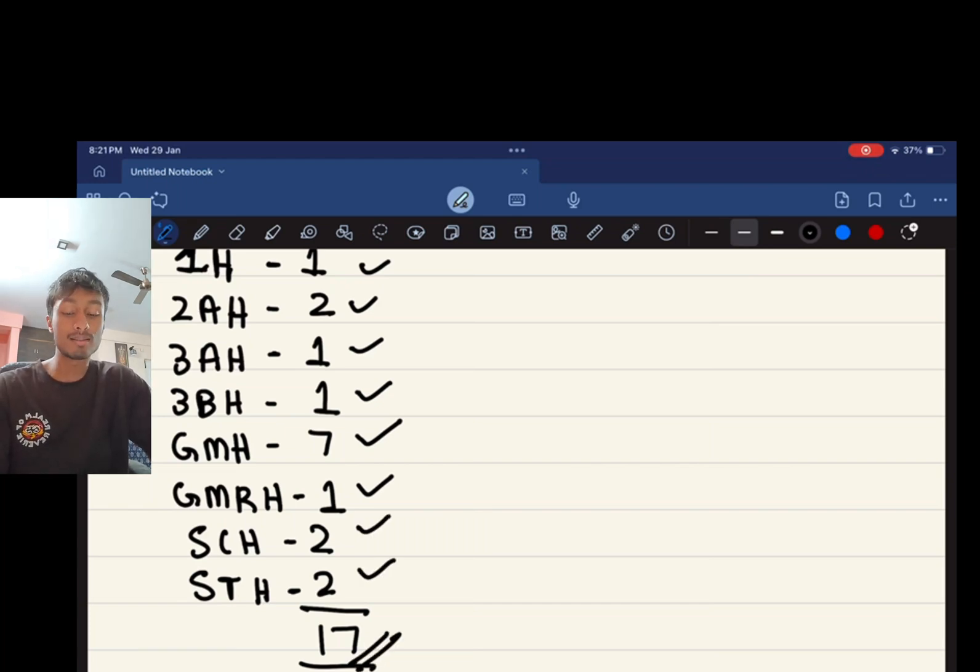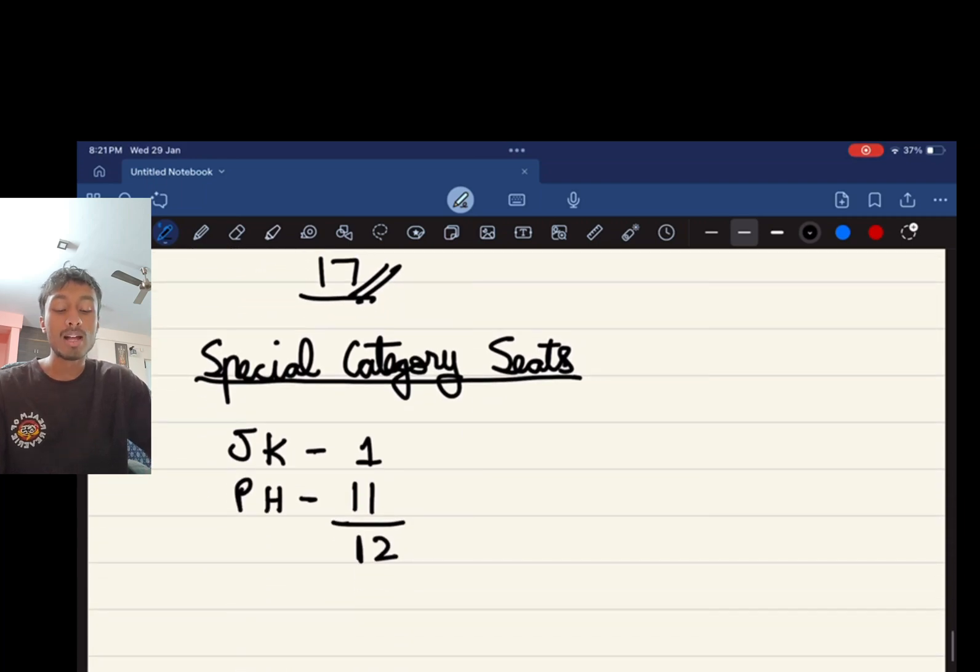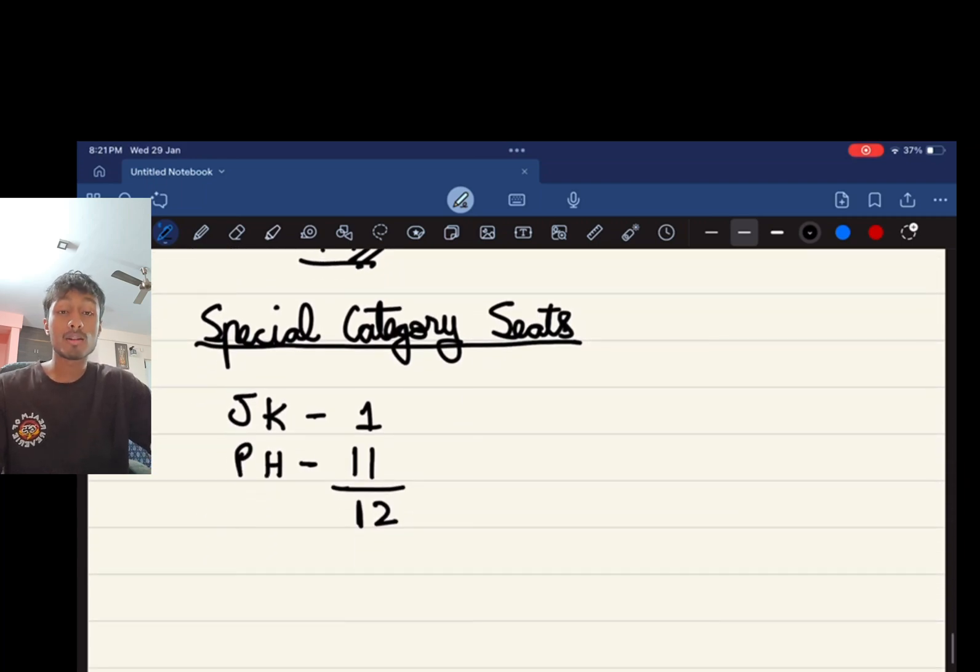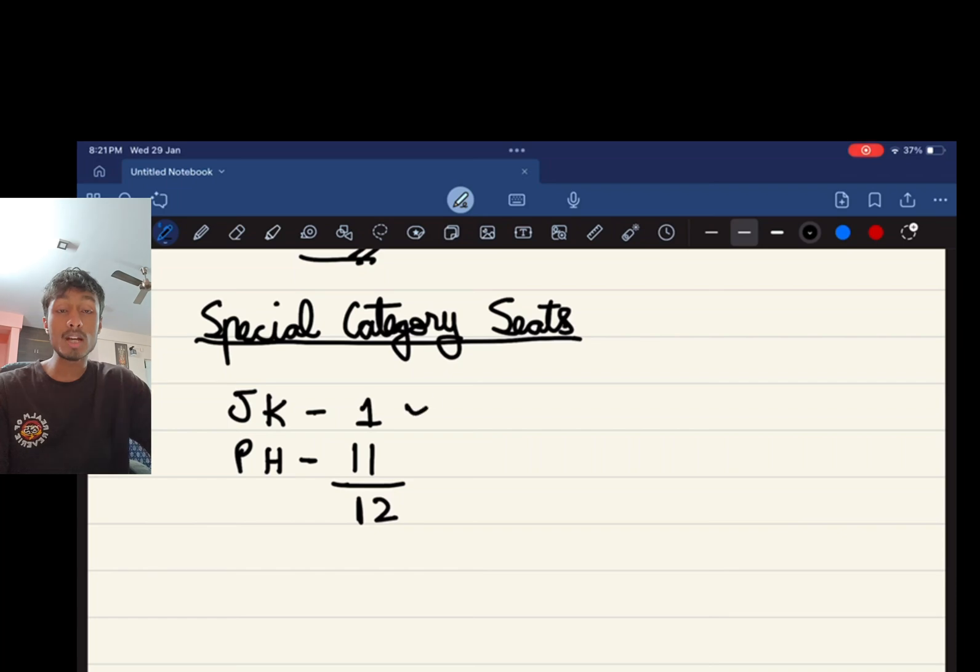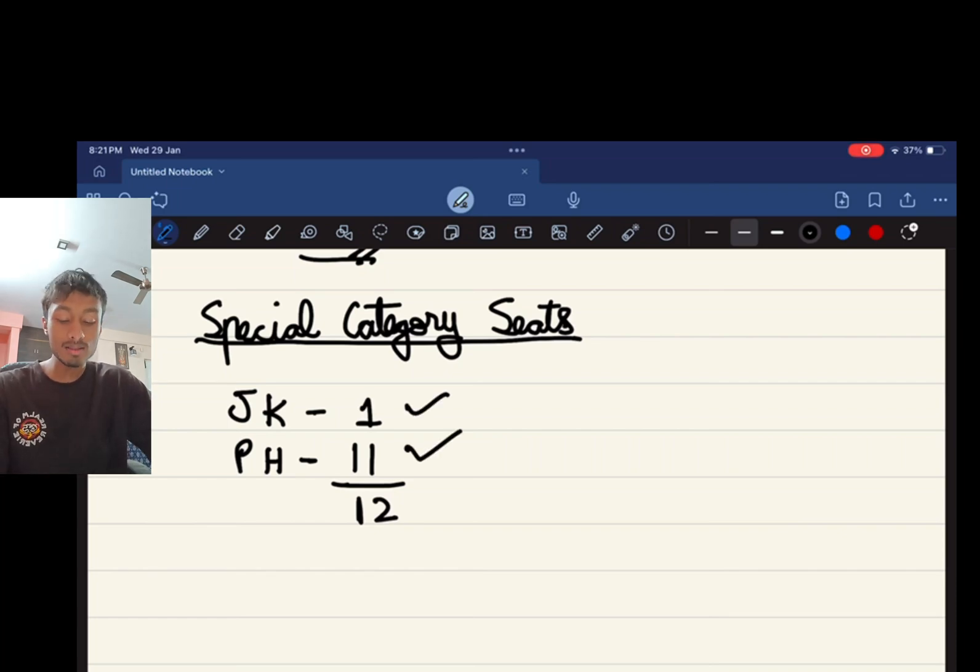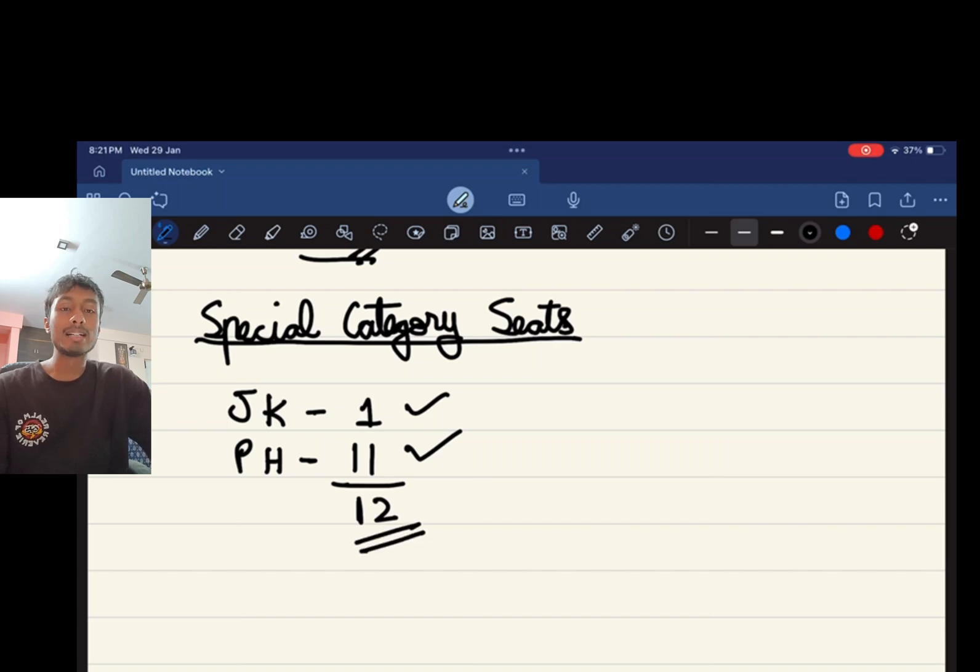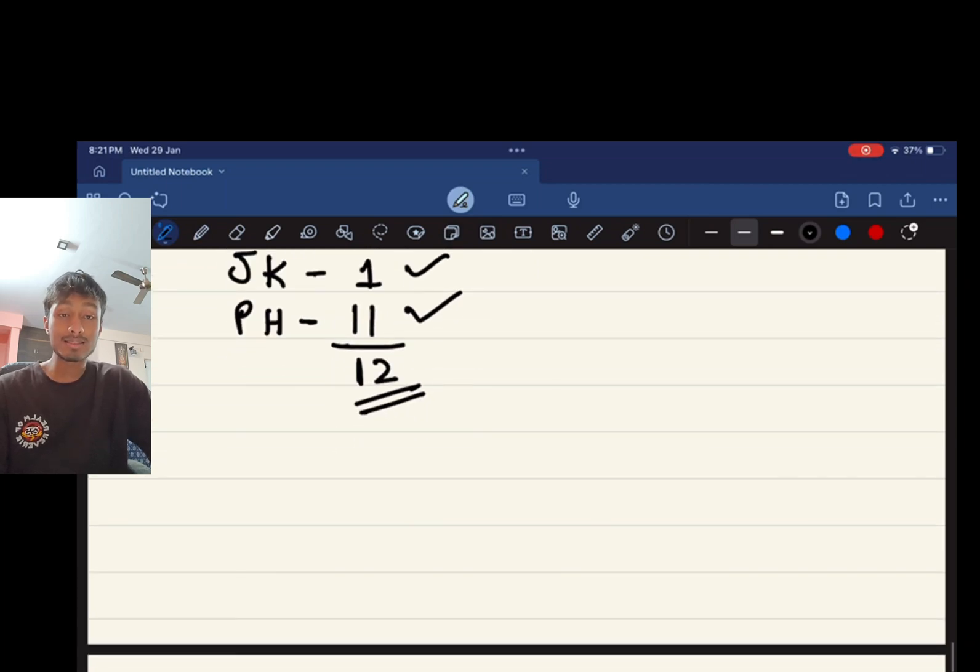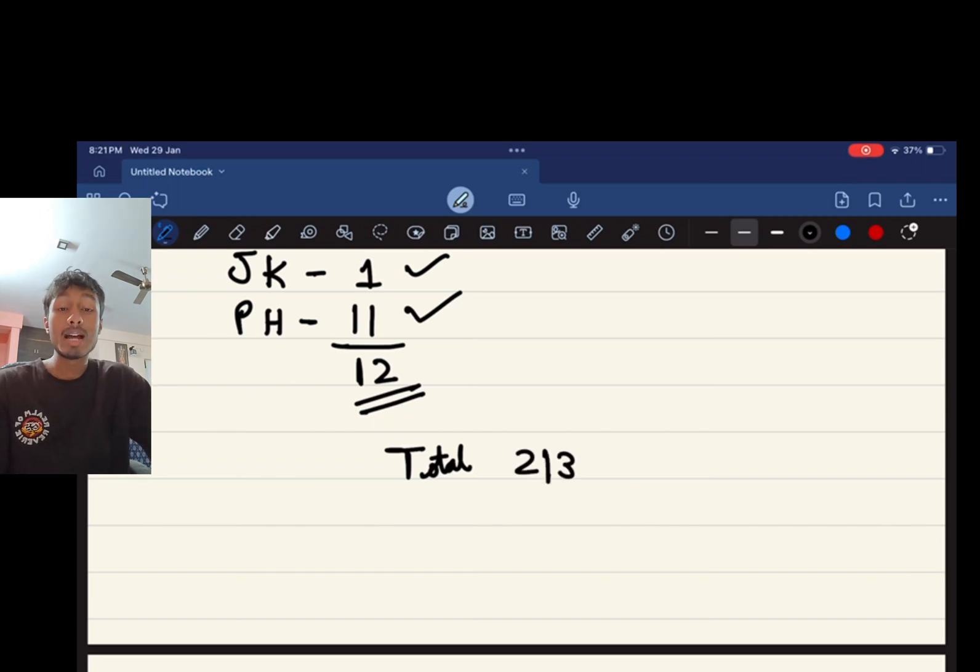There are a few special category quotas which is the Jammu and Kashmir quota where you have one seat, and the physically handicapped you have 11 seats. So that accounts for a total of 12 seats. This is a total of 213 seats which are filled through all these quotas, and the remaining 37 seats are filled through the All India quota.